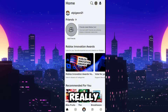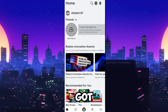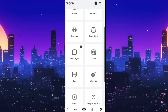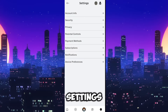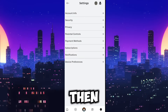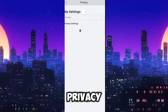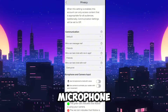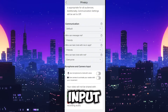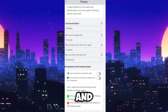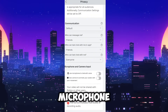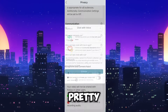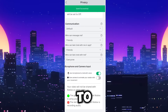Once you've done that, all you have to do is go over to More, then go to Settings, then Privacy, then scroll down to microphone and camera input and click 'Use microphone to chat with voice' — and that's pretty much all you have to do.